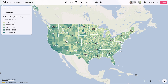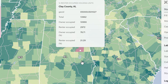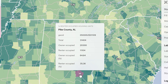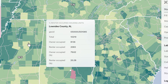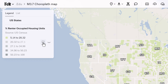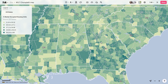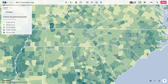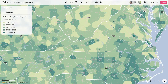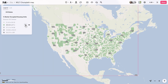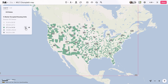The choropleth map, a cornerstone of thematic mapping, illustrates statistical data over predefined regions such as countries or states. Utilizing color or shading, it presents aggregated information, typically with darker hues indicating higher rates of phenomena, such as renter-occupied housing, as shown in the map here. These maps are intuitive and widely used due to their ability to showcase spatial variations effectively. However, they require careful consideration of normalization to avoid misrepresentation and the creation of misleading visuals.